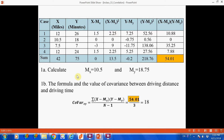Given the average values of both variables, we can calculate the deviation for each. The deviation formula is: individual value minus the average value of that variable. For variable x with mean 10.5: the first value 12 minus 10.5 gives 1.5; the second value 10.5 minus 10.5 gives 0; the third value 7.5 minus the mean gives negative 3; and the last value 12 minus the mean gives 1.5. This column is the deviation for variable x.